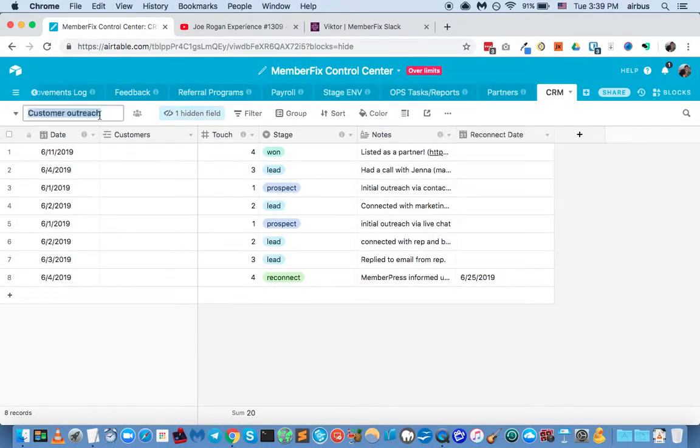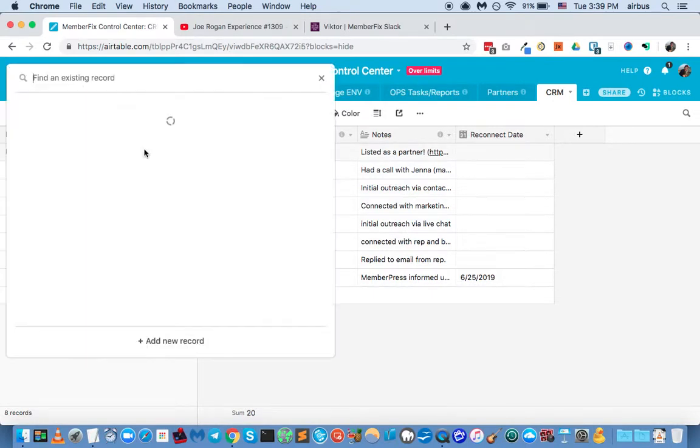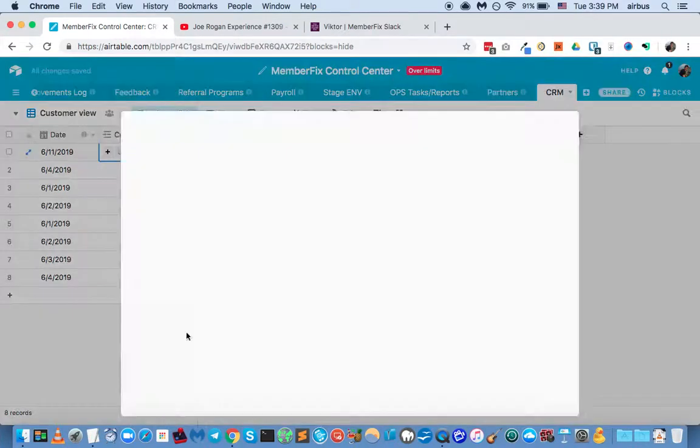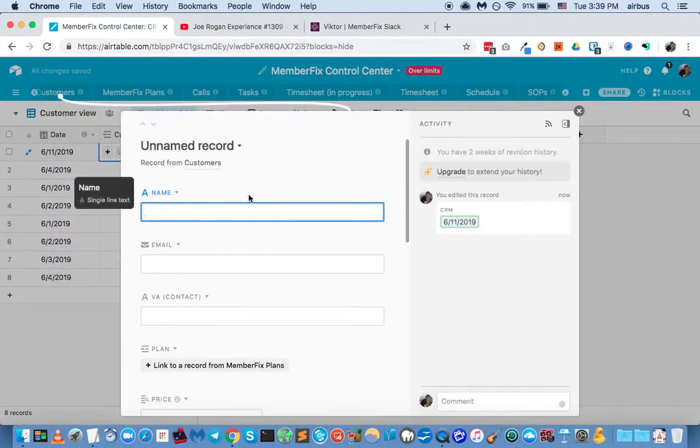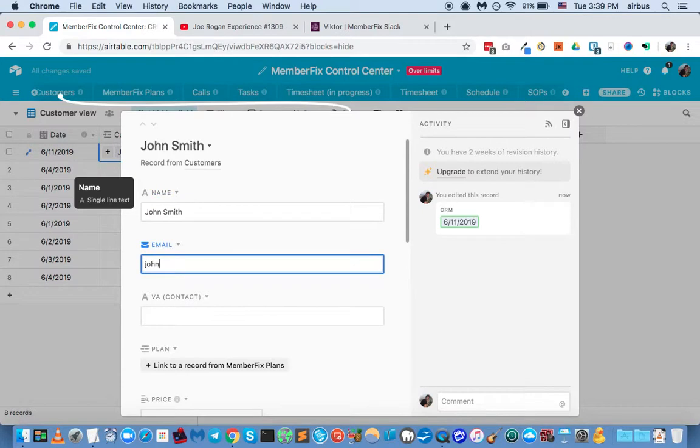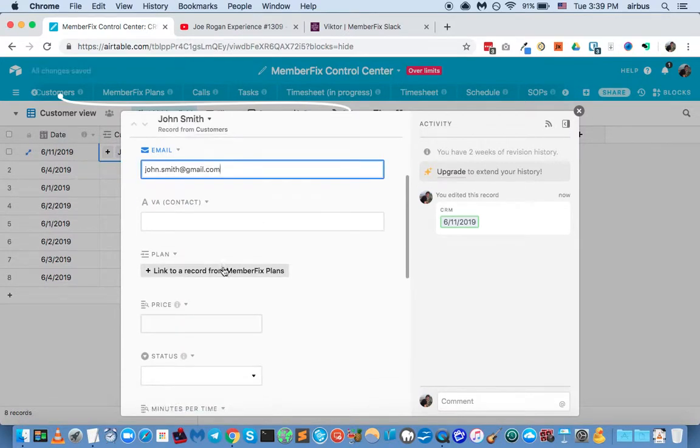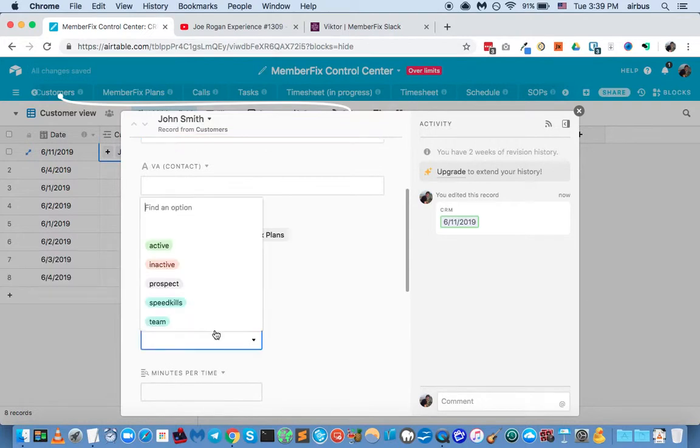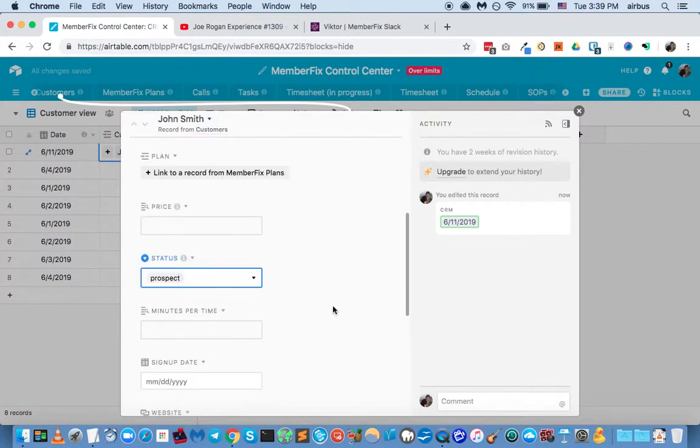And now you can see that in the customers outreach, we have pretty much the same thing that we have in the partners outreach, except we have different views showing. We call it customer view. So anytime we reach out to somebody who might be a new customer, we would add their name, let's say John Smith, johnsmith@gmail.com. We're not going to link them to a plan because they're not customers yet. Status will say active inactive prospect.